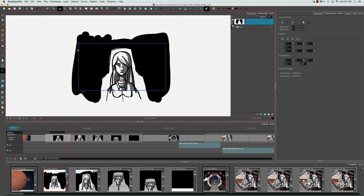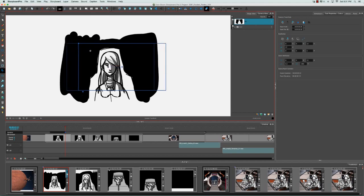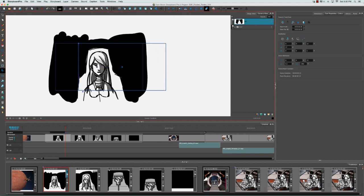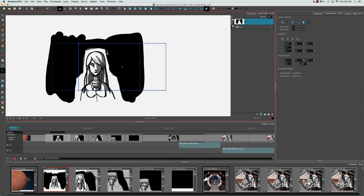Another thing you can do is hold down the shift key to lock the movement to one axis. This is great for creating pans, whether you're going to pan the camera across or pan it up and down.